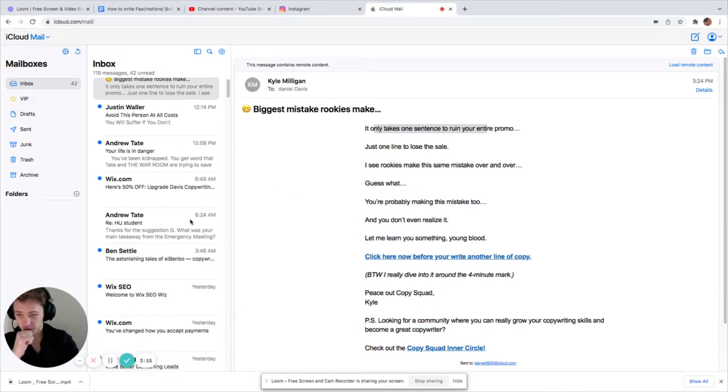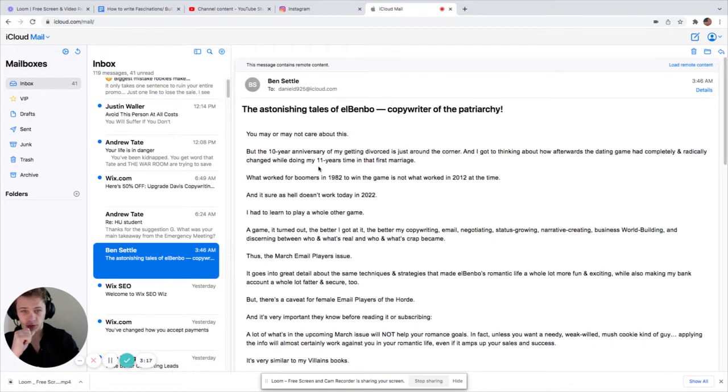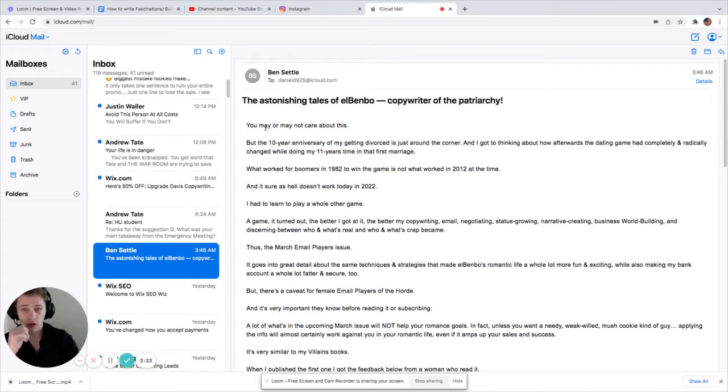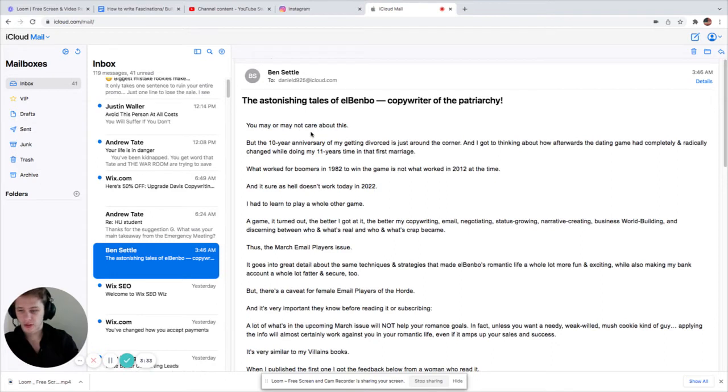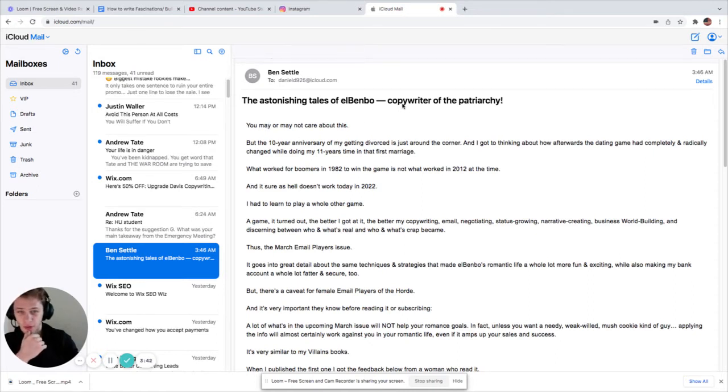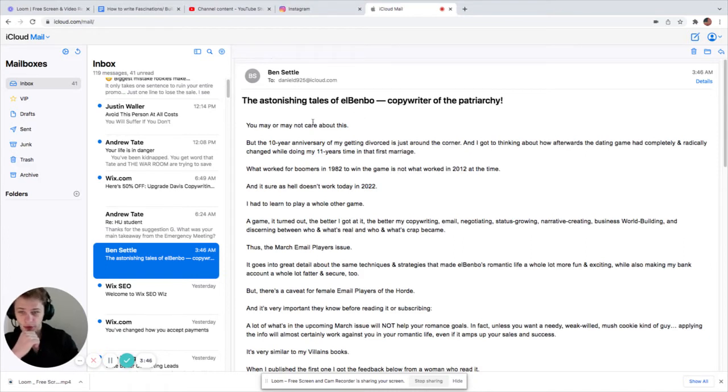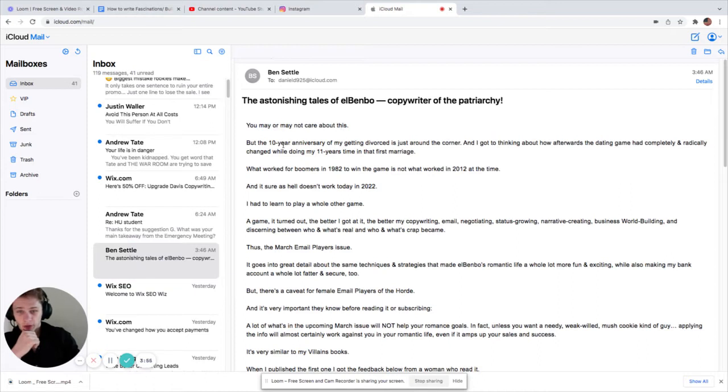All right, for the next one, we'll go down to Ben Settle, who's apparently, I've heard a lot of people say he's the long-form copy guy. I haven't read a lot of his emails, so I'm going to be honest. But there's probably a lot of good information. We'll see if we can kind of glean out the NESB emotions and see him in action from an experienced copywriter. All right. The Astonishing Tales of El Benbo, copywriter of the patriarchy. Damn. Okay, I'm intrigued. I mean, I don't know who El Benbo is, but I'm curious.